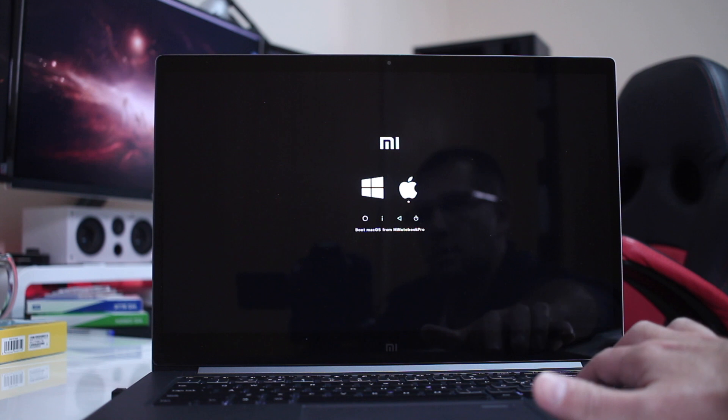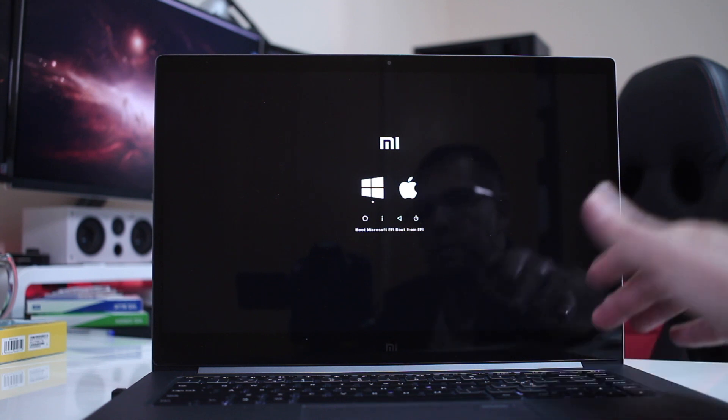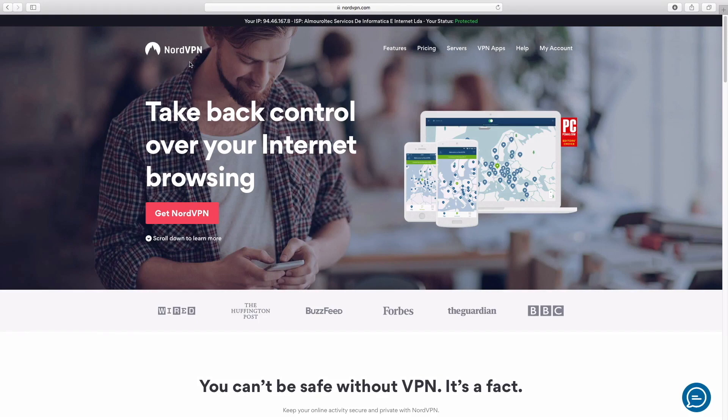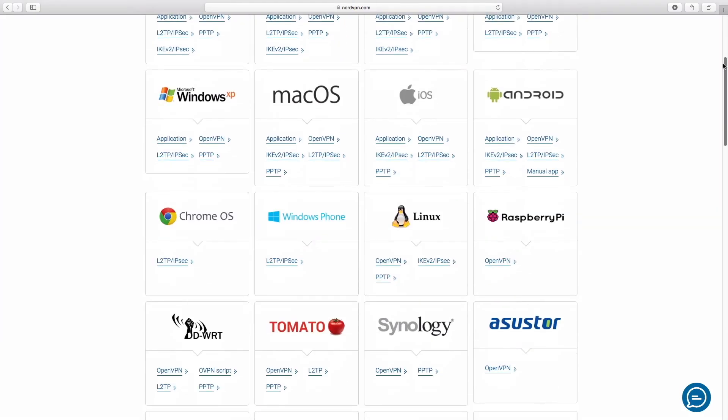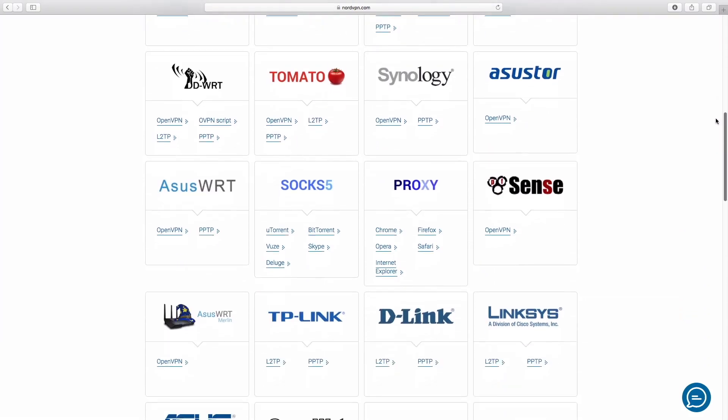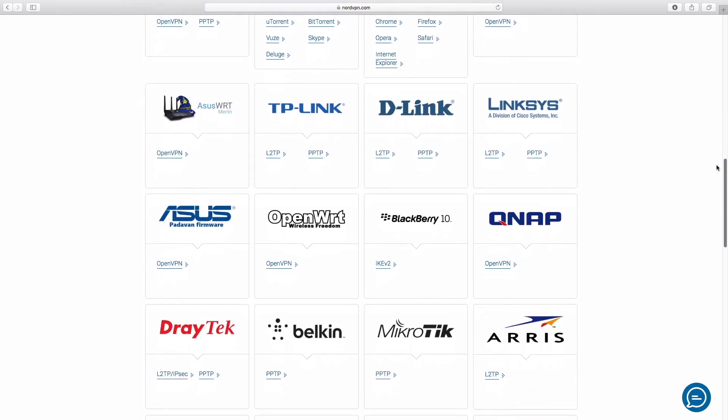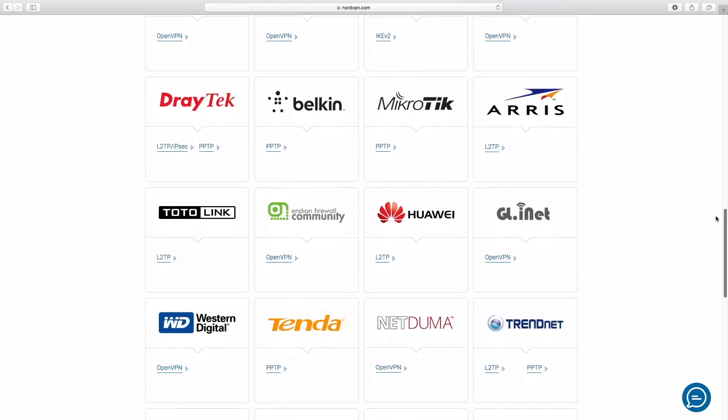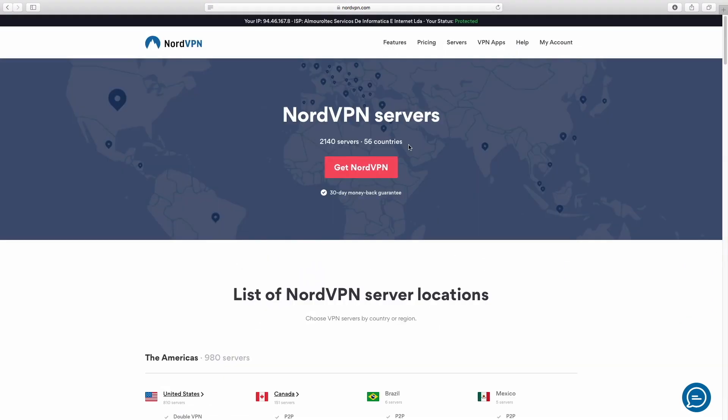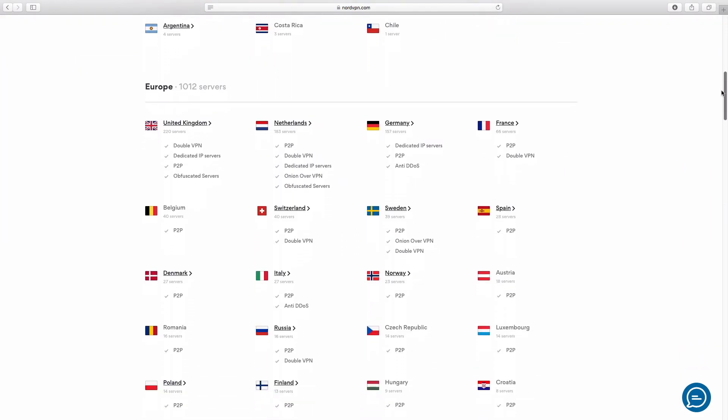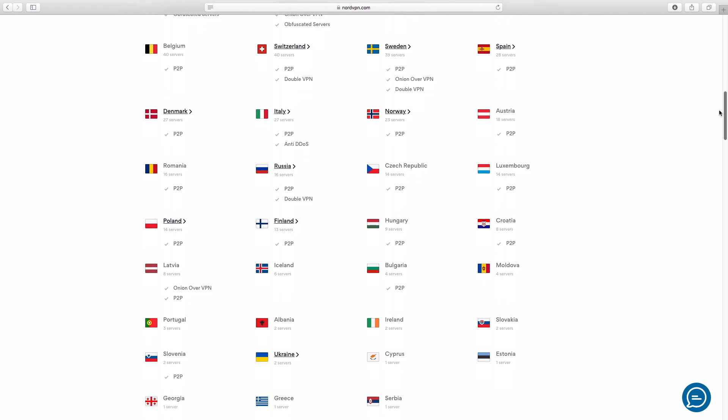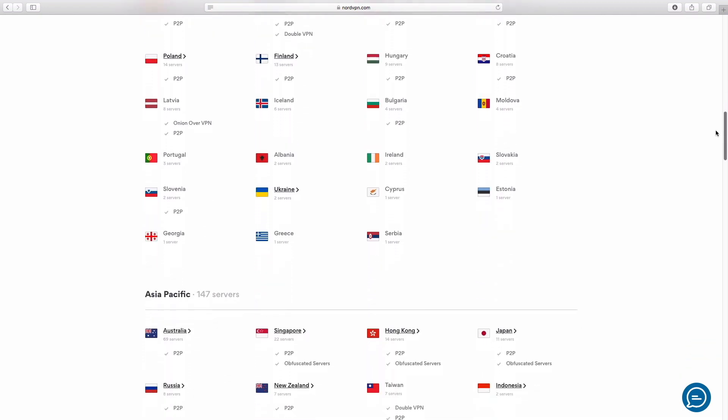This video is sponsored by NordVPN, a VPN service available for almost any platform with servers in 56 countries at an affordable price. Check out the link below for more details.